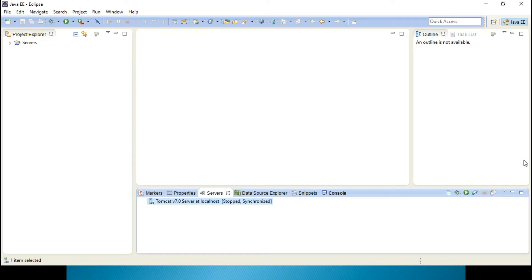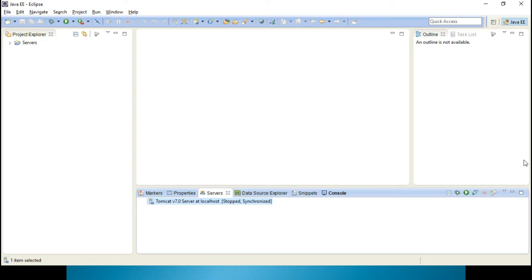We will be having annotations instead of this web.xml, where these annotations will give flexibility to develop and run the programs very easily when it comes to Servlets 3.0.